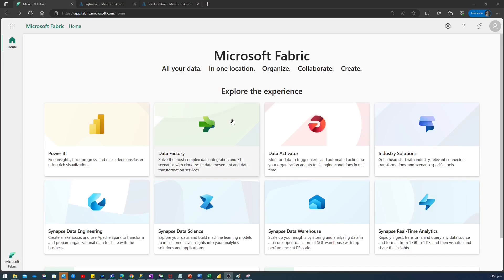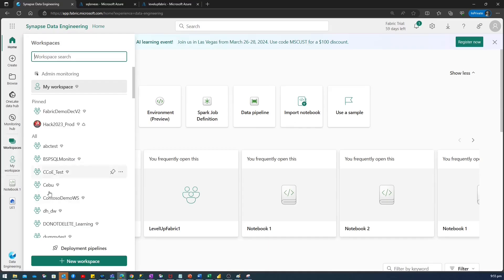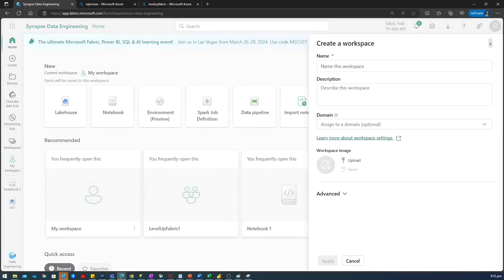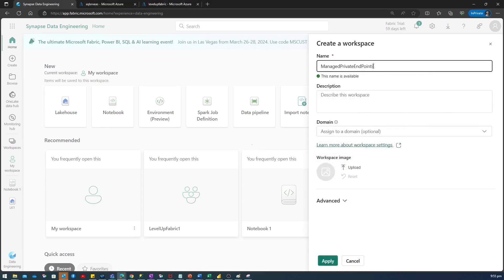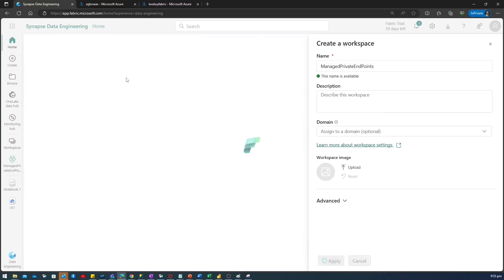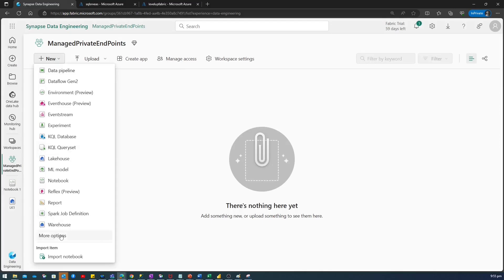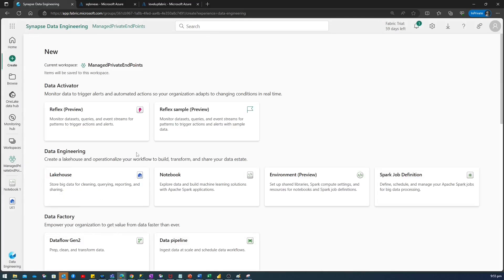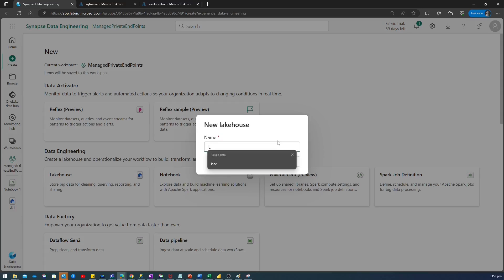Now, let's dive into the demo to see it in the practical. I have already logged into app.fabric.microsoft.com. Let's click on the Synapse Data Engineering Experience. Click on the workspace. Let's create a new workspace. I'll give the name of the new workspace, Managed Private Endpoints, and just apply. Now, I'm going to create a lake house. Go to the more options, click on the lake house. I'm going to give the name LH1. Click on Create.